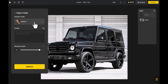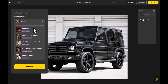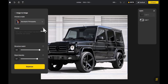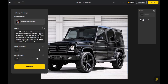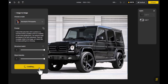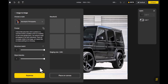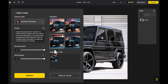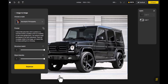Click on Image to Image. Choose the style you want and click Autoprompt for automatic prompts. Expand the values of Structure Match and Style Intensity, then hit Stylerize. Choose your favorite result and click Place on Canvas.